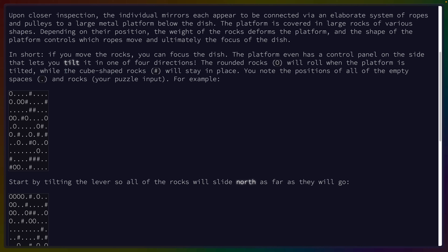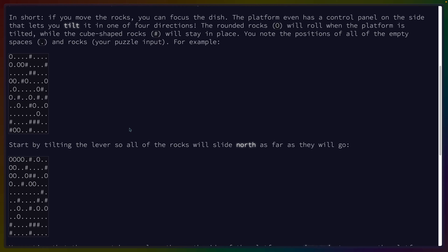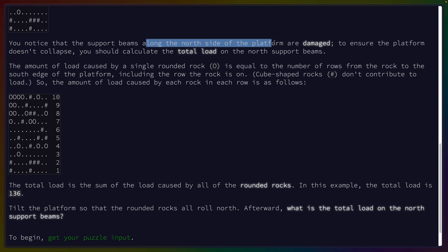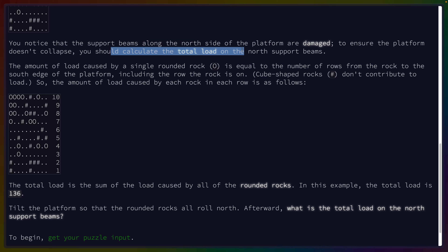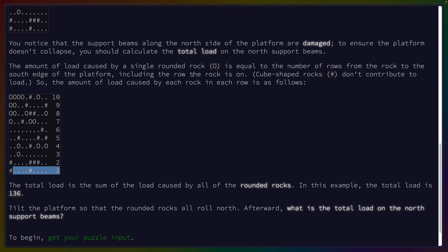You note the positions of all the empty spaces and rocks. Start by tilting the lever so all the rocks slide north as far as they can go. The support beams on the north are damaged. Calculate the total load on the north support beams. The amount of load caused by a single rock is equal to the number of rows from the rock to the south edge of the platform, including the row the rock is on. Cube-shaped rocks don't contribute to loads. In this example, the total load is 136.